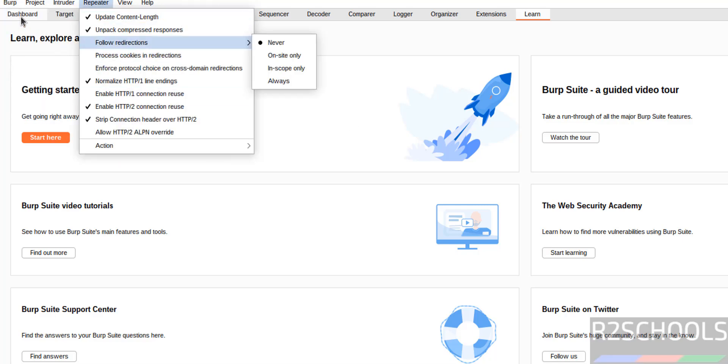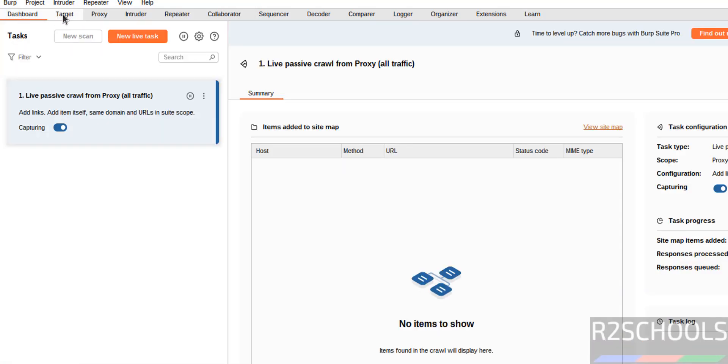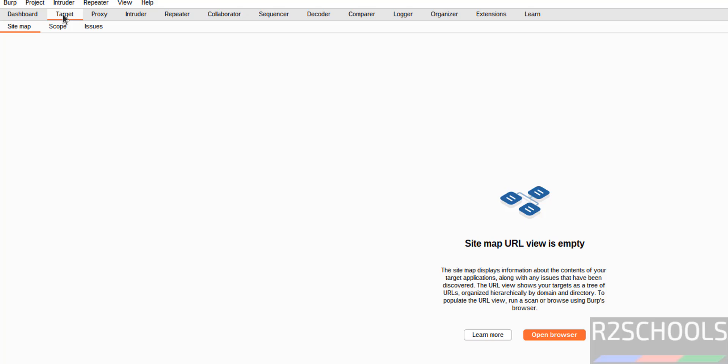So if you want to go to dashboard, click on here. If you want to select target, then scope, etc information.